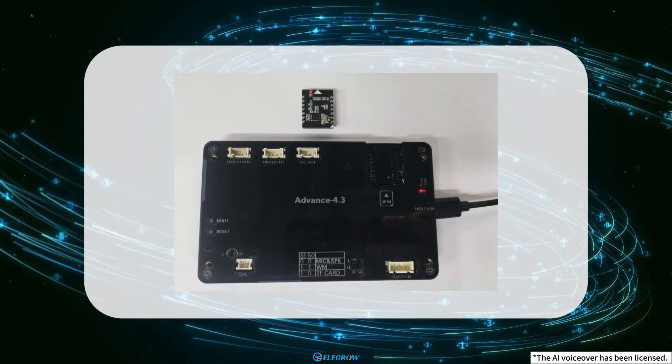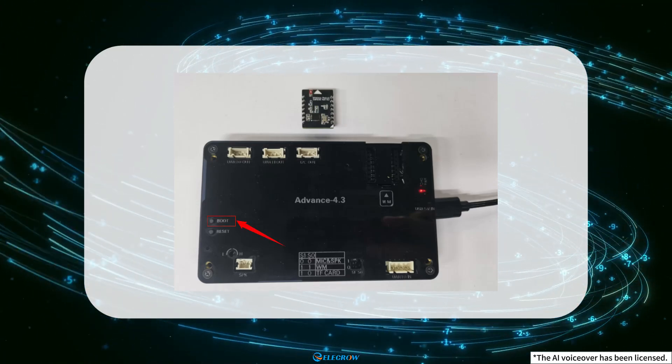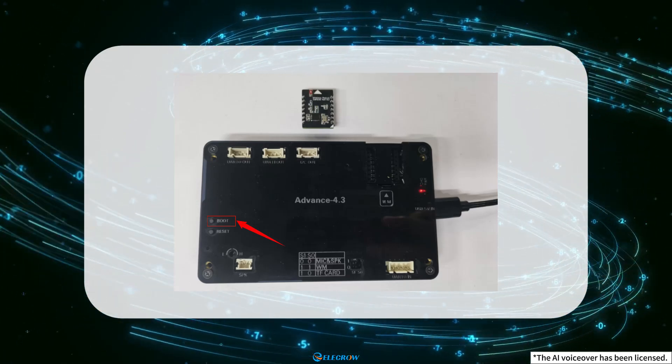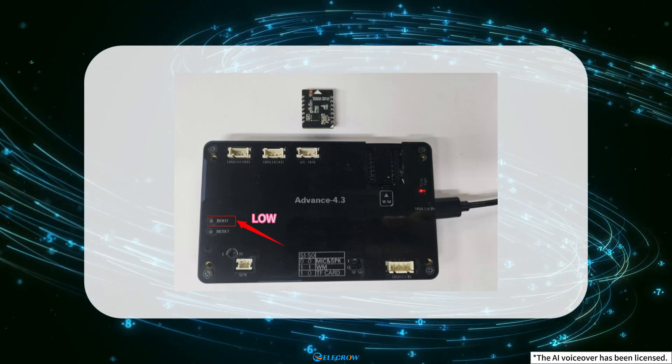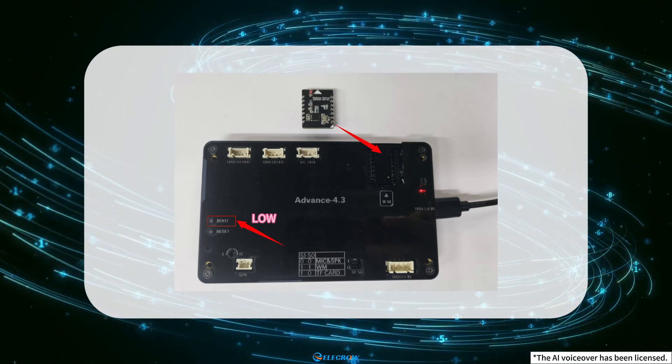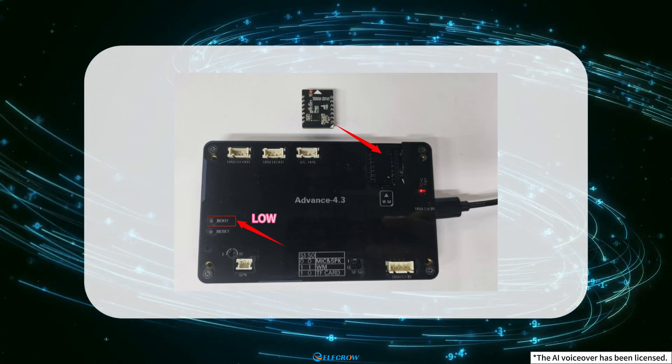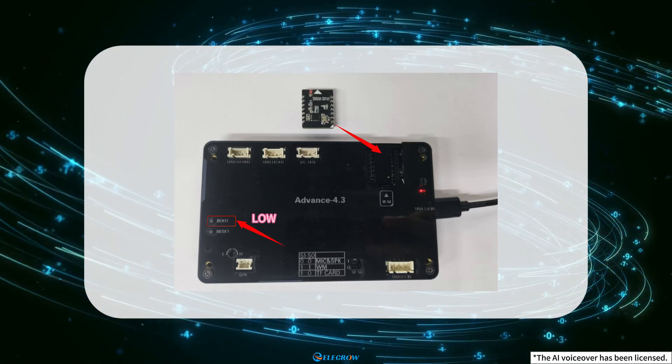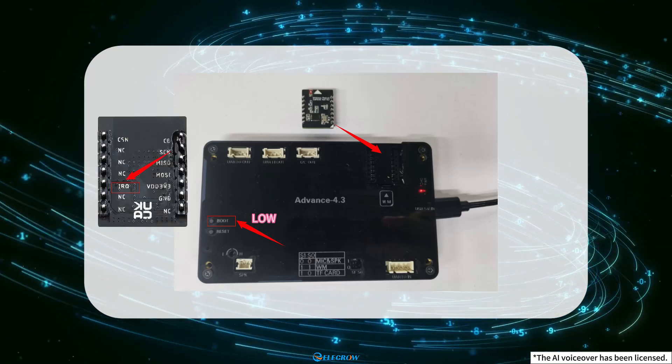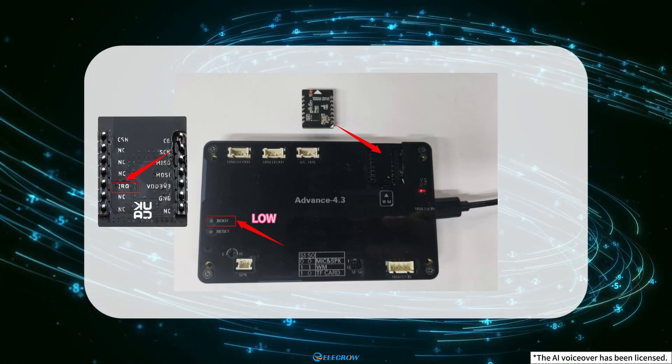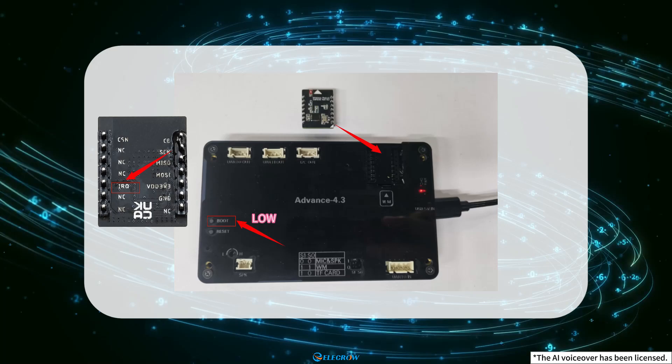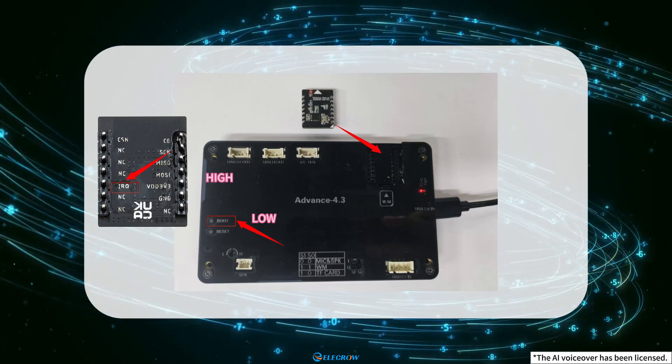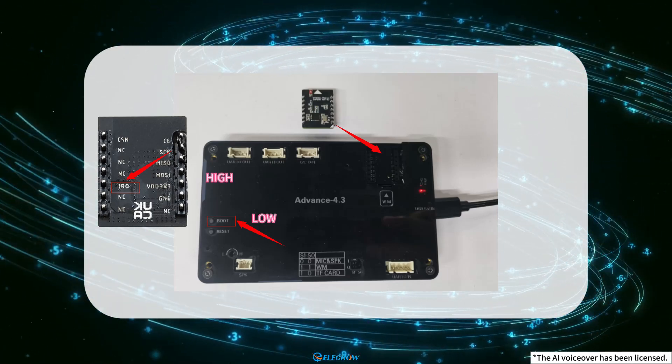Because the BOOT pin of the Crow Panel ESP32 Advanced HMI needs to remain low. But after inserting the NRF24001 wireless module into the WM slot, the IRQ pin of the NRF24001 wireless module will default to pulling up the BOOT pin, resulting in upload failure.